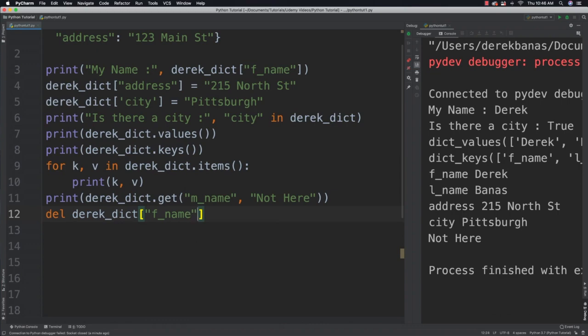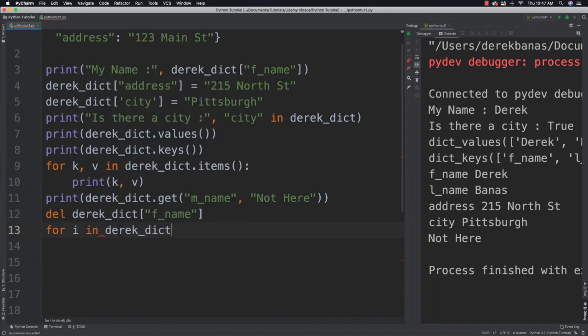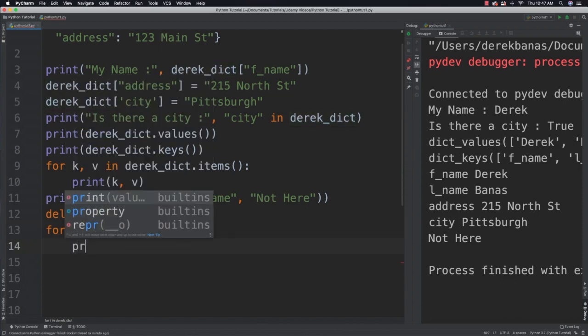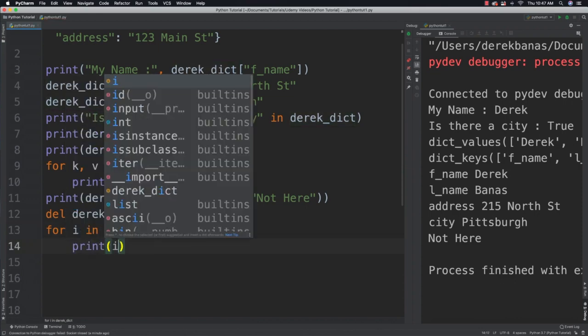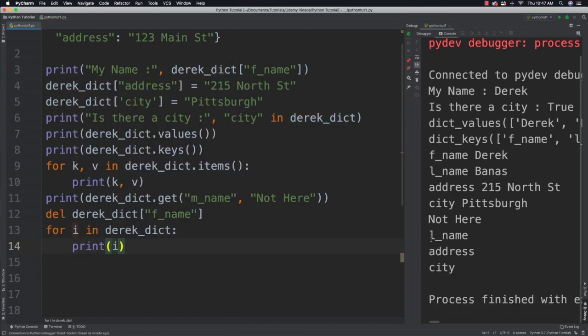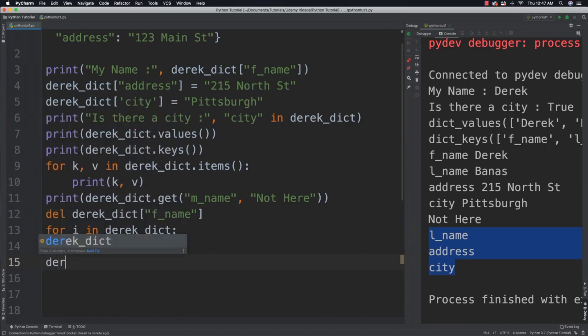We're going to be able to loop through our dictionary keys by just going for k in the dictionary that we have, and we can print those out on the screen. You can see because we deleted the first name, it just prints the last name, address, and city. We'd also be able to come in and delete all the entries just by referencing the dictionary and calling clear.